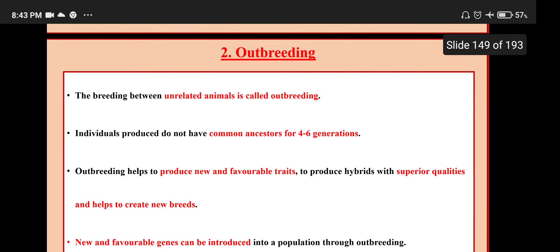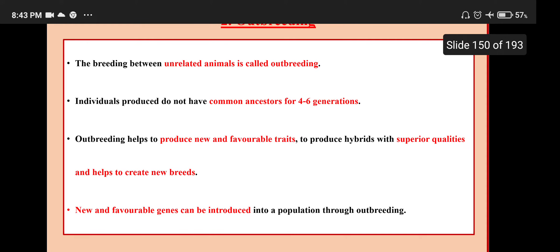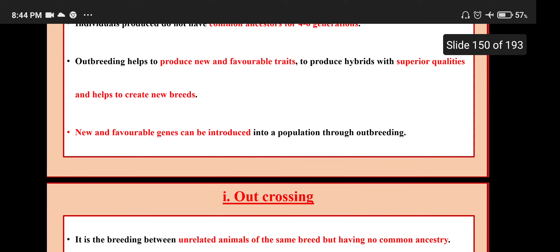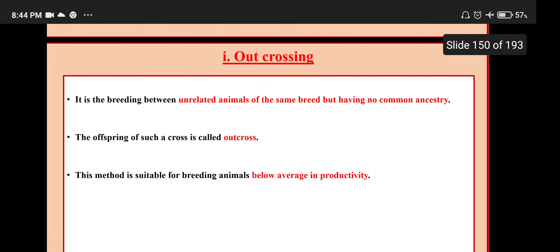Inbreeding helps to restore fertility and yield. Outbreeding: the breeding between unrelated animals is called outbreeding. Individuals produced do not have common ancestors for 4 to 6 generations. Outbreeding helps to produce new and favorable traits, to produce hybrids with superior qualities and to create new breeds. New and favorable genes can be introduced into a population through outbreeding. Outcrossing is the breeding between unrelated animals of the same breed but with no common ancestry. The offspring of such a cross is called an outcross. This method is suitable for breeding animals below average in productivity.